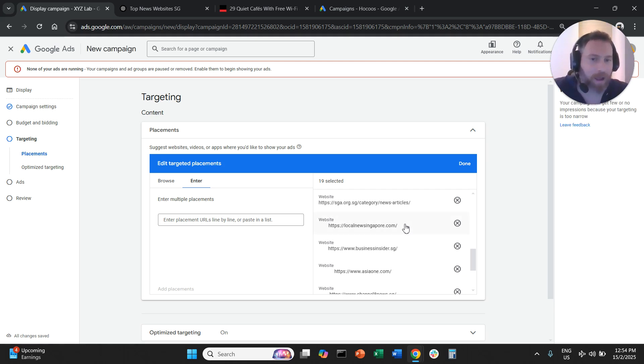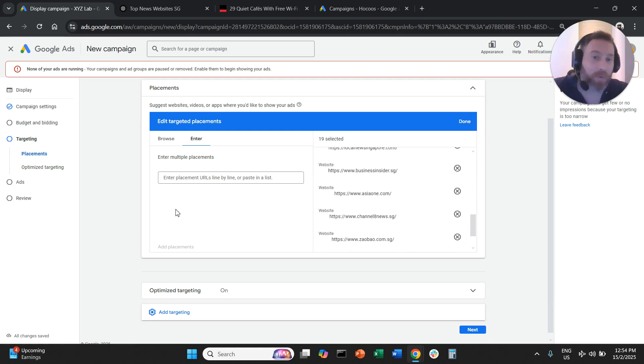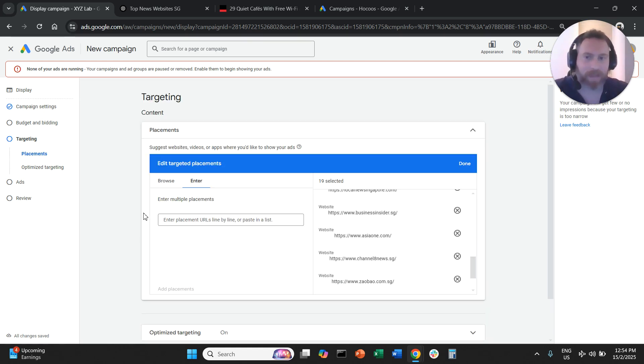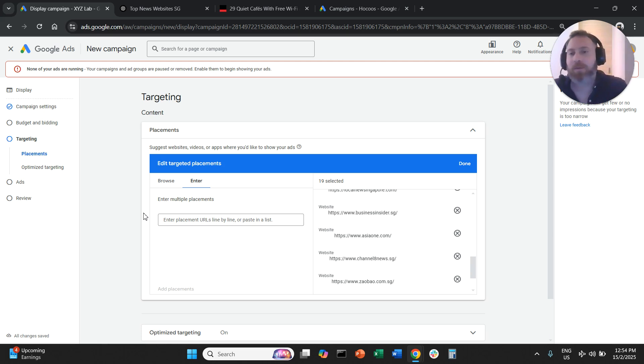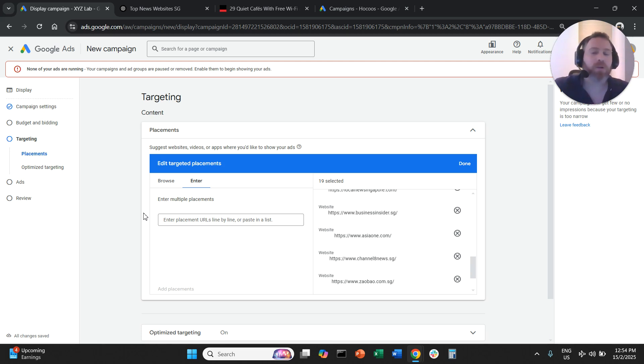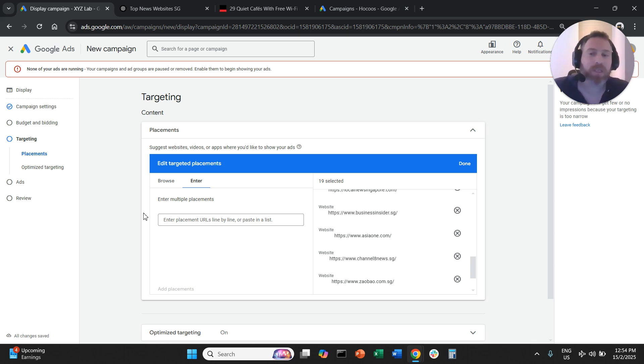At this stage, my recommendation will be to create one placement campaign and then create different ad groups for different types of placements. So you have one ad group targeting news websites, another ad group targeting lifestyle websites, another ad group targeting business websites, another ad group targeting sports websites.